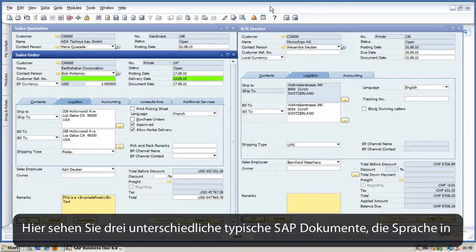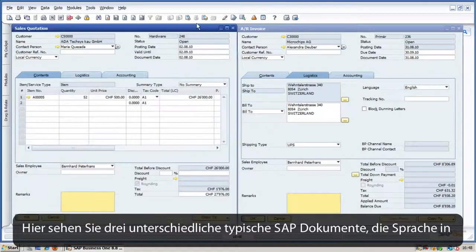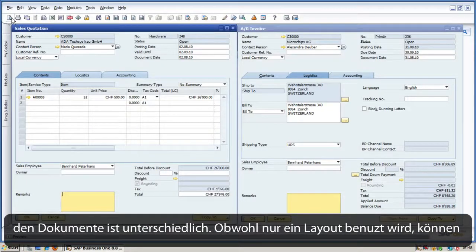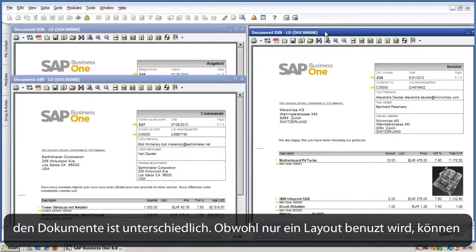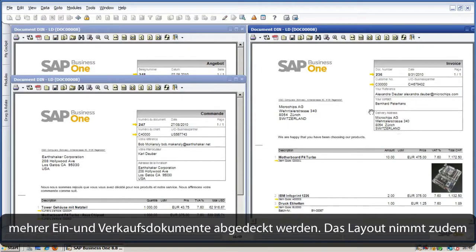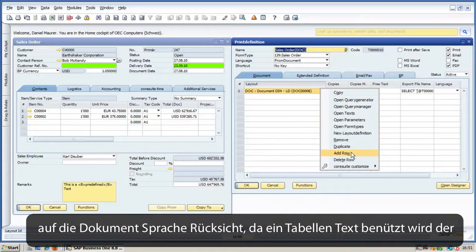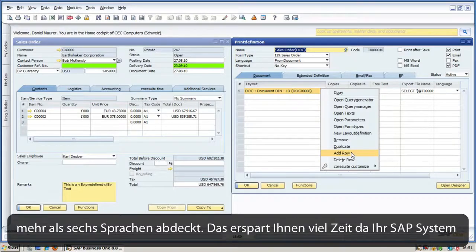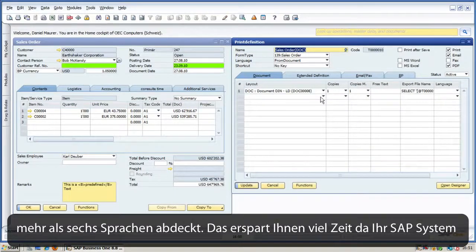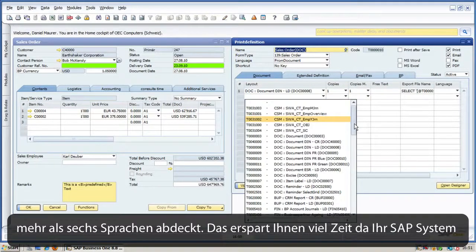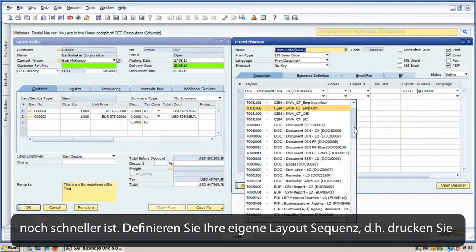Here you see three different typical Business One documents. The document languages are set to different languages, but by using only one layout, multiple sales and purchase documents can be covered. The layout also takes care of the document languages by using a global text table which already contains translations in more than six languages.